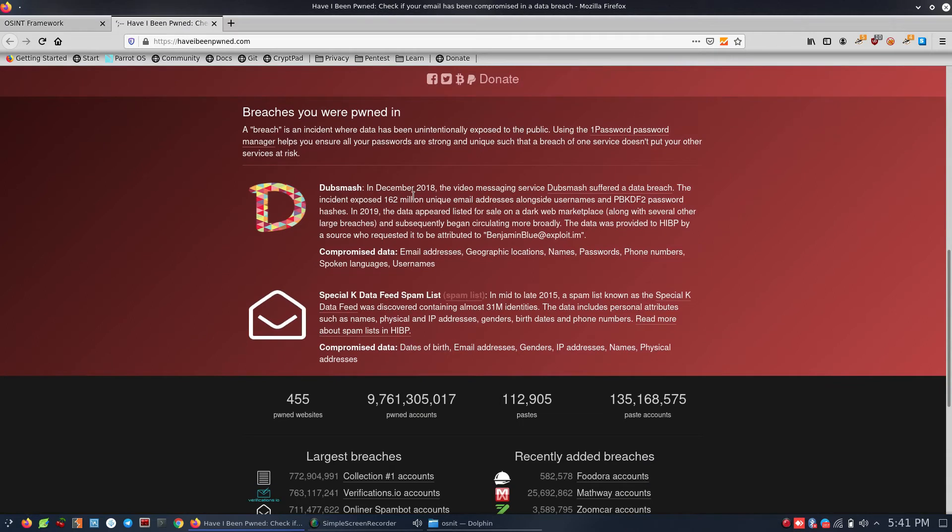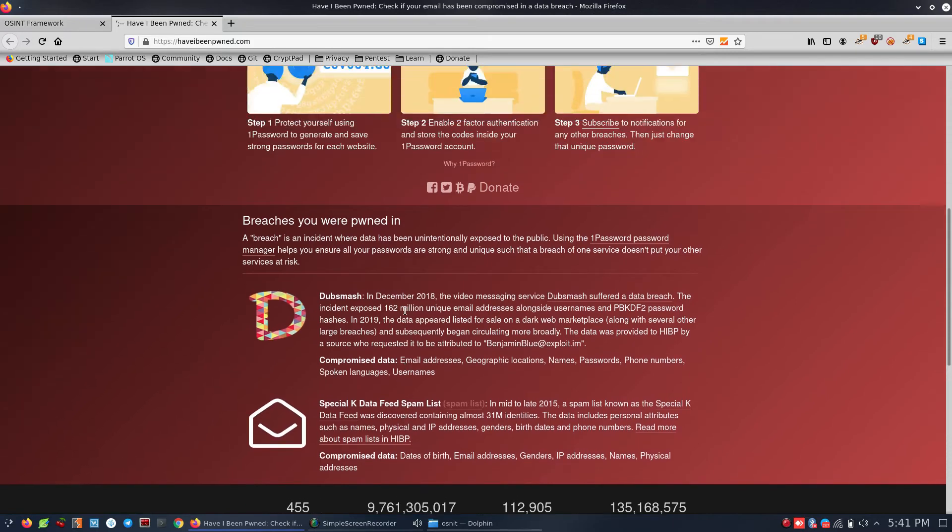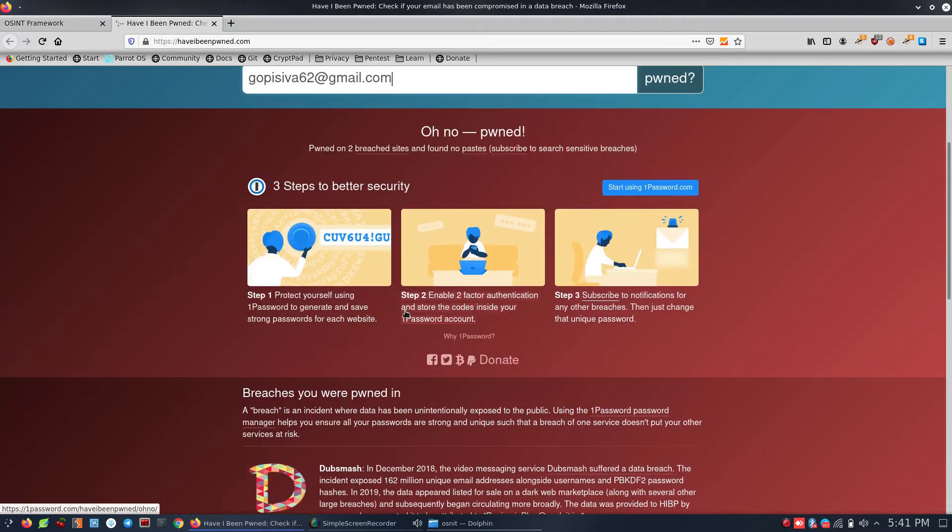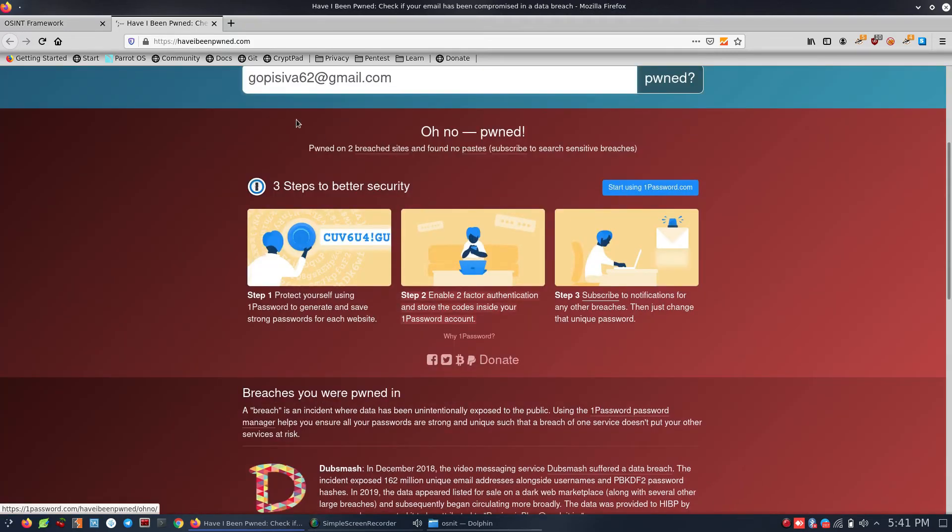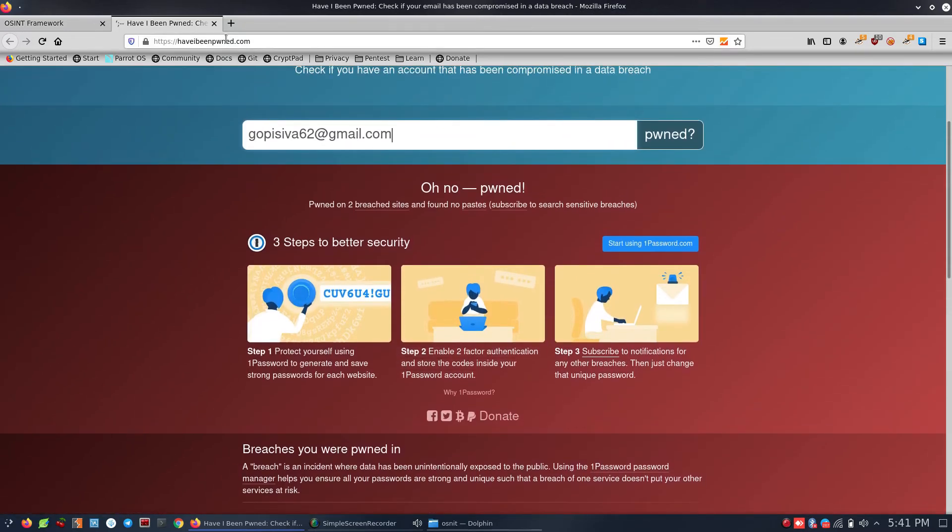If your password appears in any breach, you can see which specific data leaks it was found in. If your password has been compromised, you should change it right away.